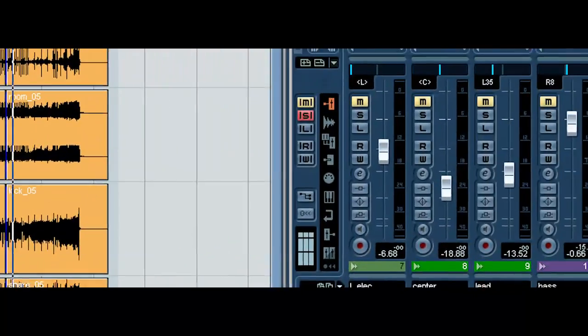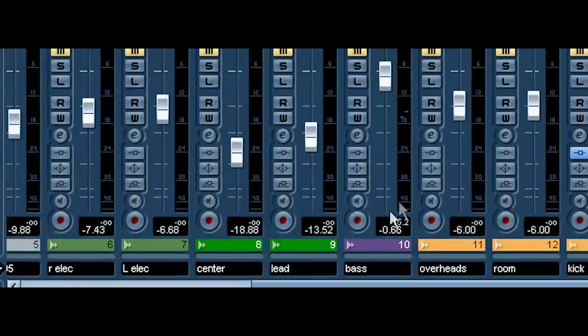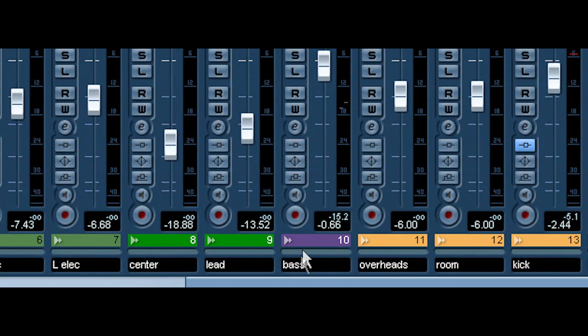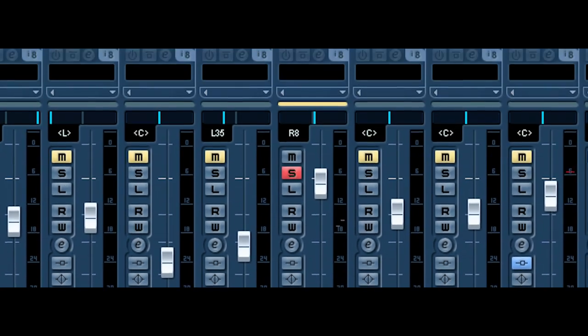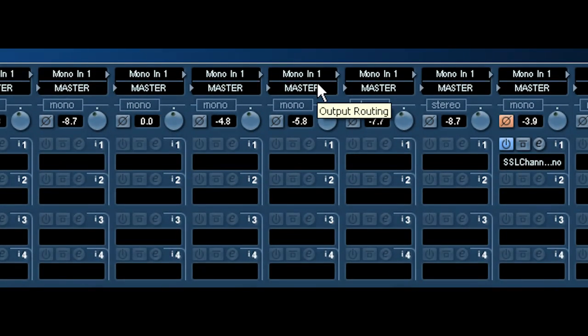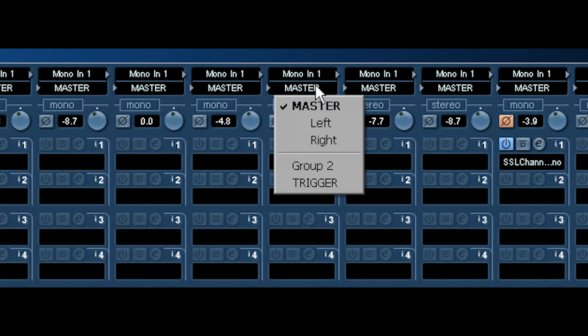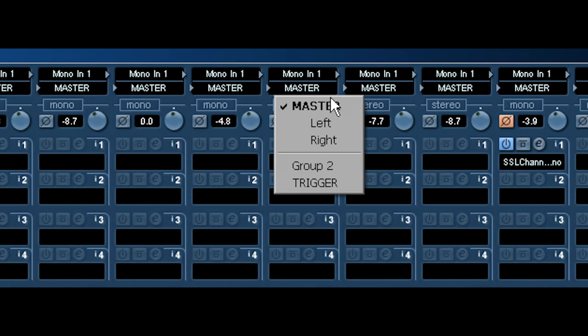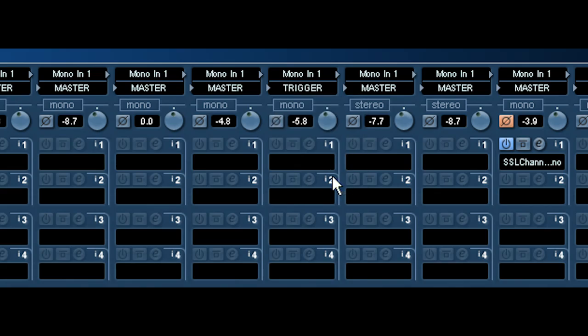Now, what we want to do is send our bass guitar to it. But what we want to actually do is route it to it instead of just send. So, we're going to go up to our routing. Rather than sending it to the master, we're going to go straight into the trigger track.